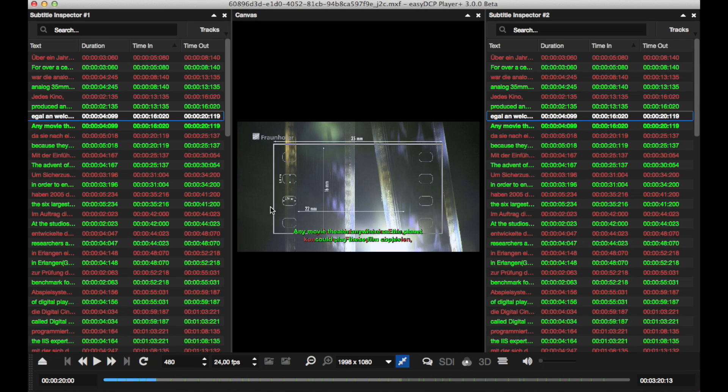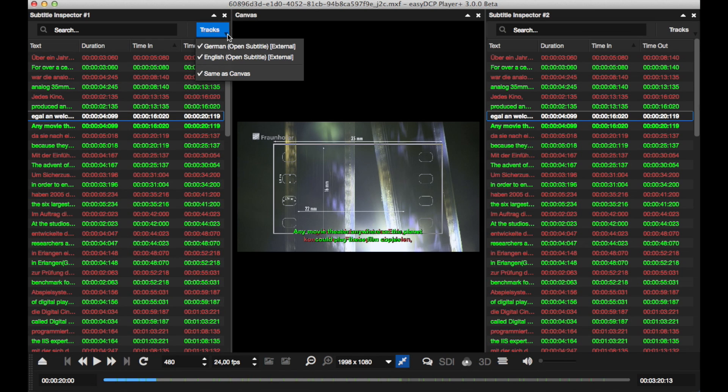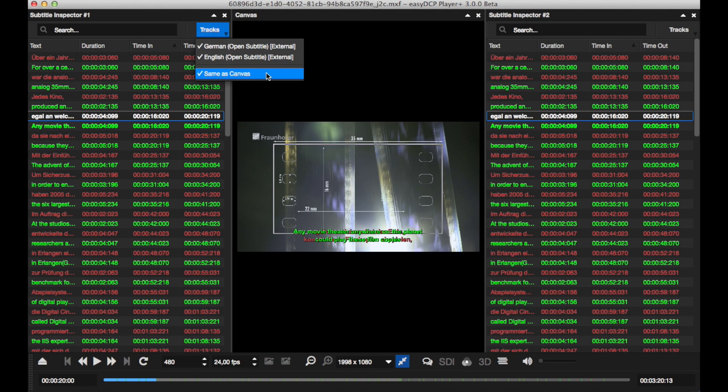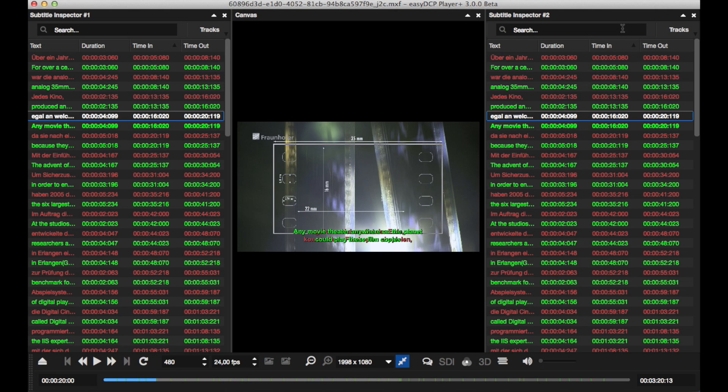Both settings can be modified in the subtitle inspectors. By default, each inspector inherits the subtitle display settings from the video canvas. Here, both subtitles are displayed in each inspector. By deselecting the option 'tracks same as canvas' in each inspector, this behavior can be changed.